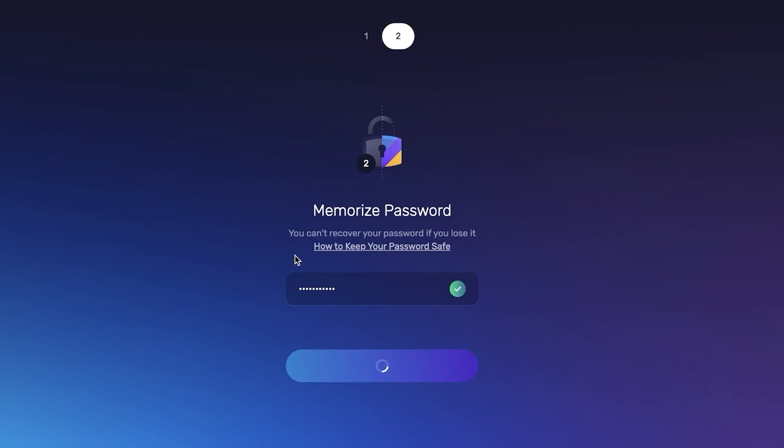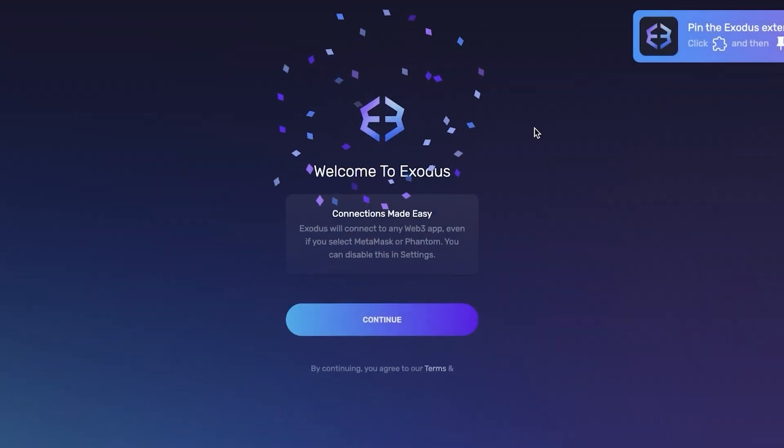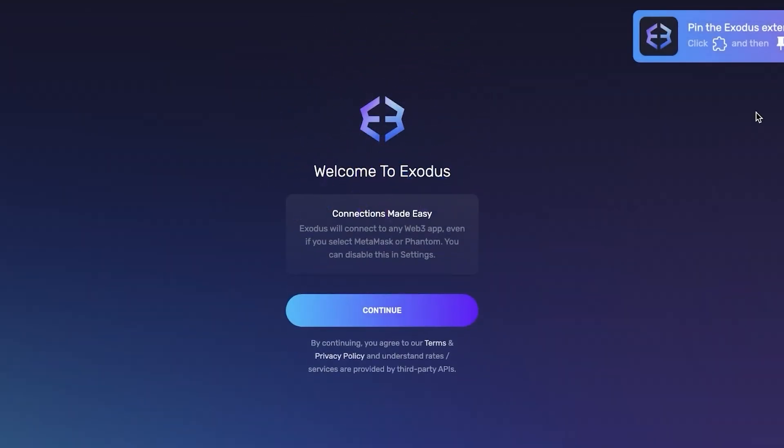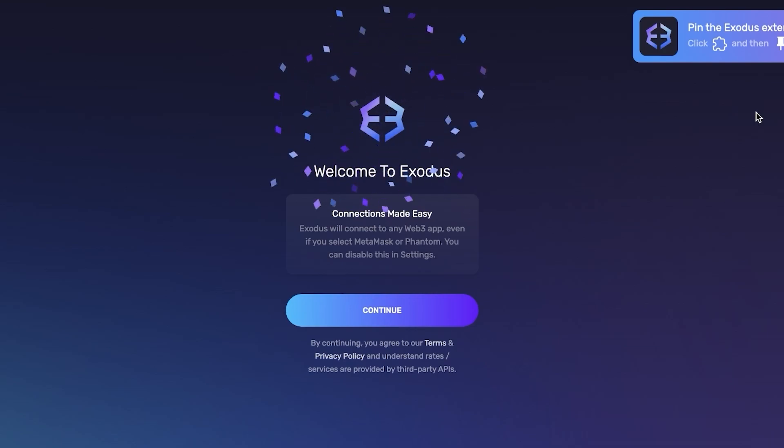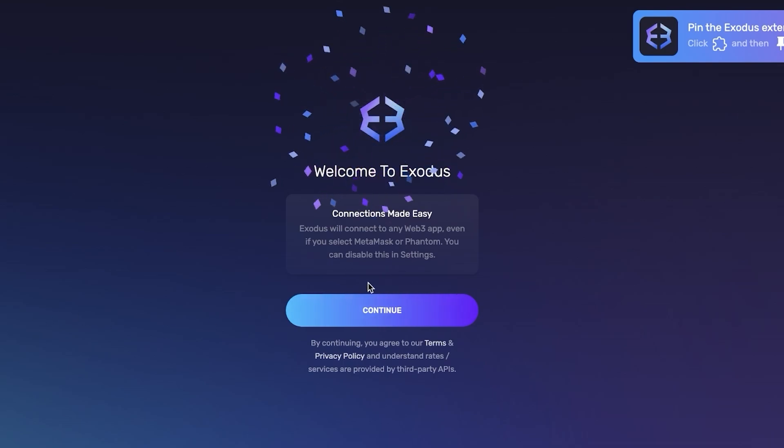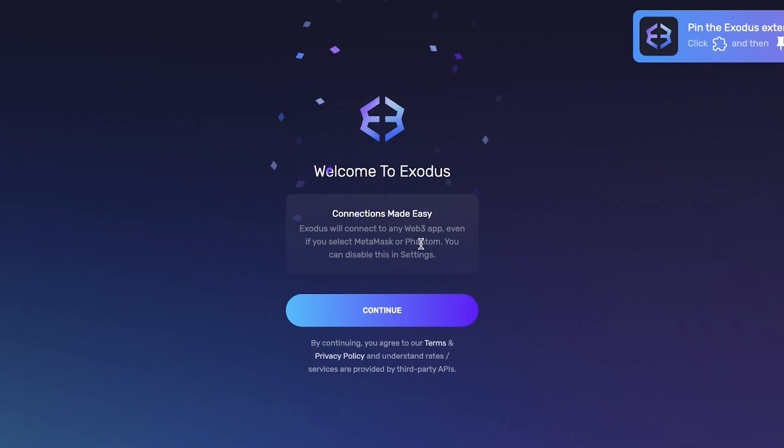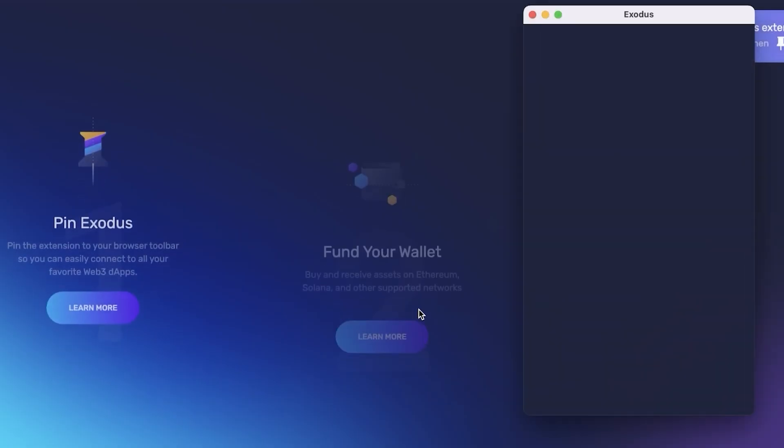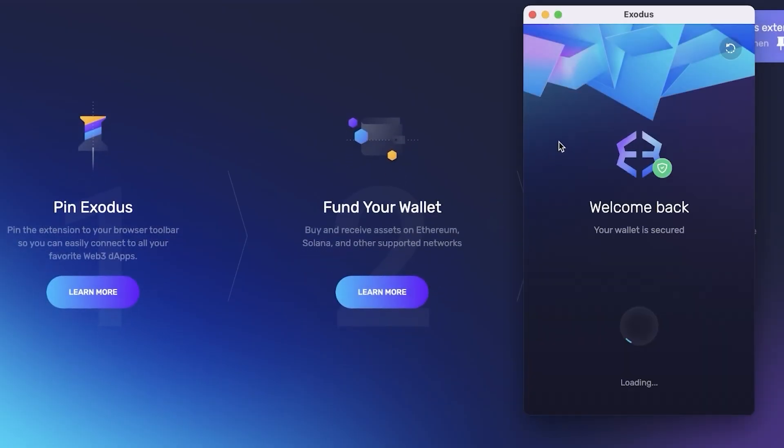Keep in mind that you cannot recover your password if you forget it. There is absolutely no method for password recovery and that is what makes these crypto wallets so safe. From there you can connect to any web3 application even if you select metamask or phantom.